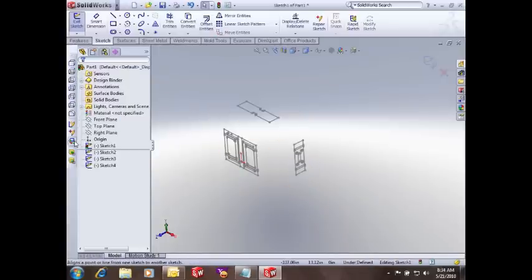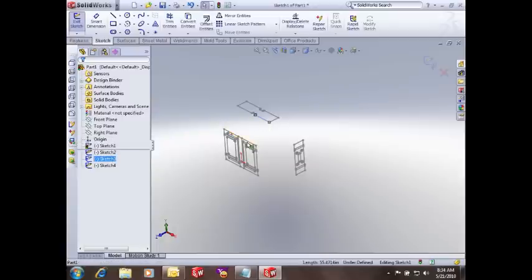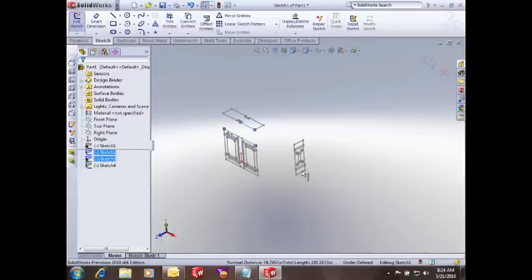And then we can align the views together using the align sketch tool. So I'm just going to pick what I want to move, and then what I want to move it to. And I pick align, and it aligns those two edges or lines or vertices together.